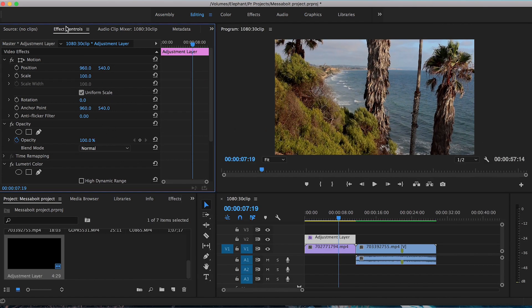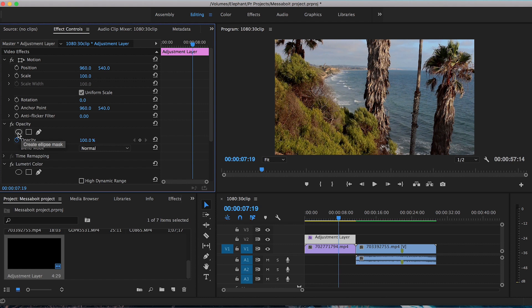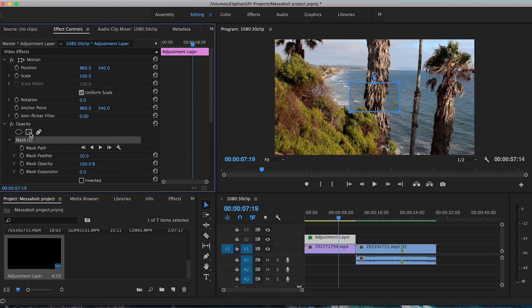So I'm just going to get rid of this now so we can see our video a bit better. Now what you want to do is under this Effects Controls tab on the top here, make sure you're still clicked in the adjustment layer. You can go down to where it says Opacity. And there's actually three different options you can use here to create a mask. This is the free drawing pen tool where you can just click and make points. This is a rectangle tool or the four sided polygon mask. And this is the ellipse mask or a circle mask if you want to make a vignette.